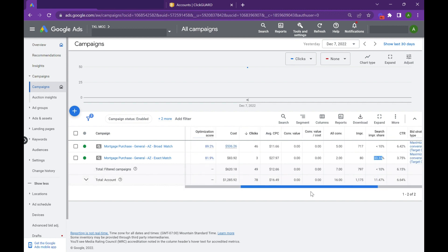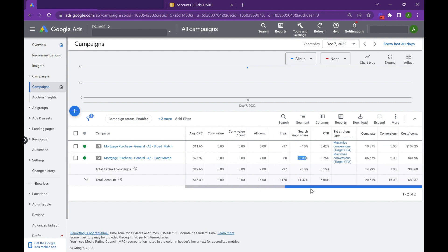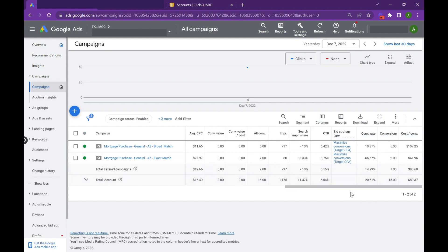So as you can see, we had three clicks, two conversions, 66 percent conversion rate, really high, but we capped out. There's only so much we could do there.